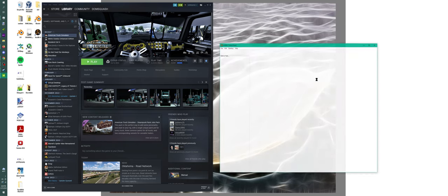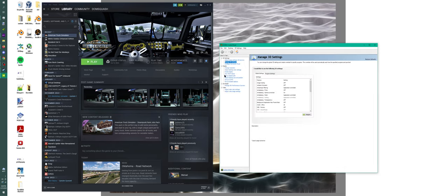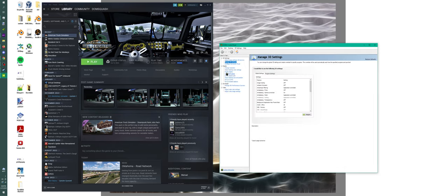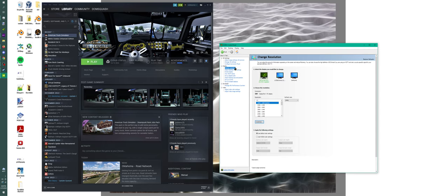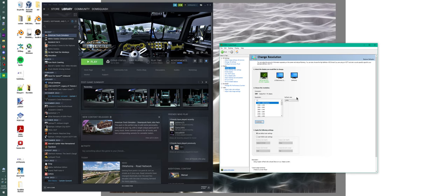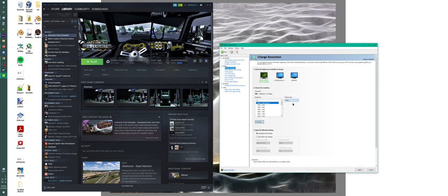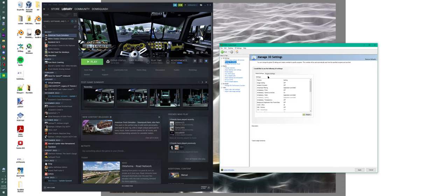We're going to come down here to Change Resolution because this is where your monitor's refresh rate is. Some of you might have gone out and bought a nicer monitor like 75 hertz, 120 hertz, or just regular 60. Sometimes Windows defaults to 30, so you want to come down here and select the highest number.